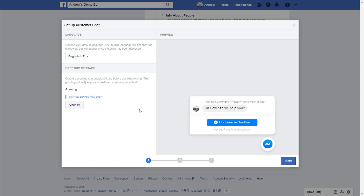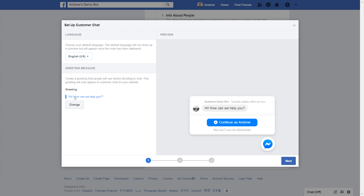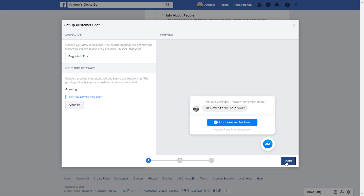Right off the bat, I can choose the language that I want to use. So if you're in a different country or have a different audience, you can adjust that as needed. You can also specify and customize the greeting text that you want to use. I'll just use the default here, but you can change that as needed.